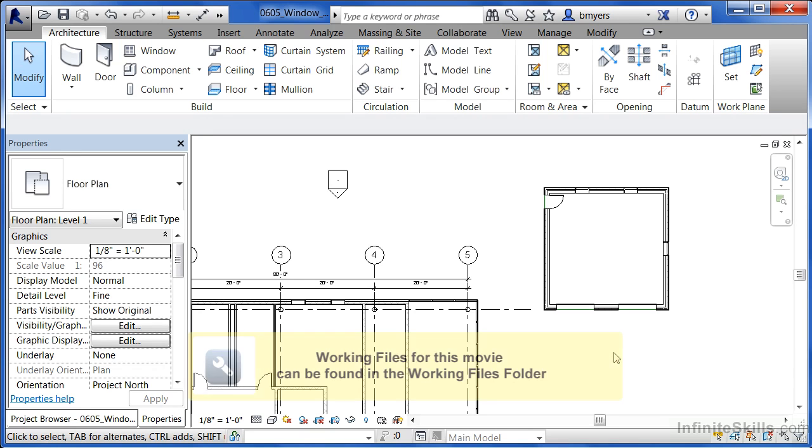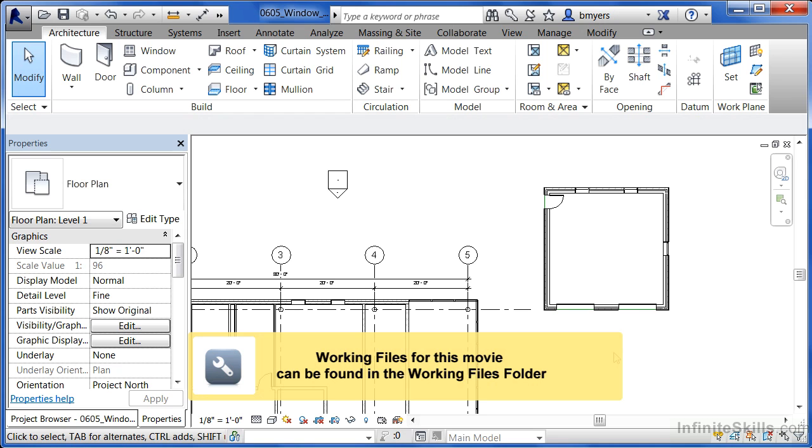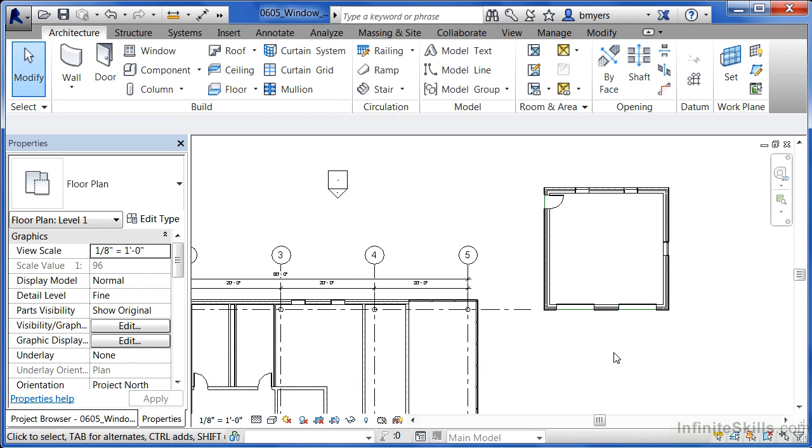Revit has an interesting trick that allows us to be able to space our windows evenly either on a wall or inside of a space. Here's the trick.